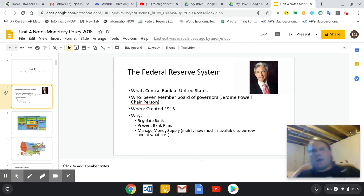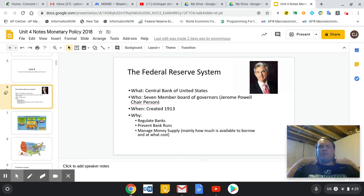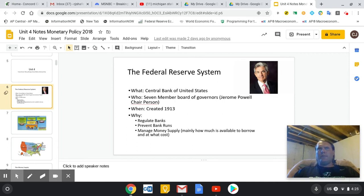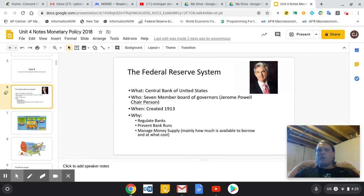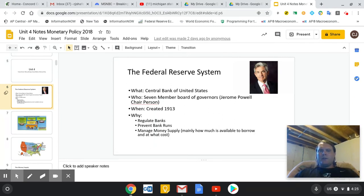Moving forward with our talk about monetary policy today — a pretty simple concept with some complicated ways they do things. As a quick reminder, this is the free market response to fiscal policy. Fiscal policy is the government telling us what to do, like taxes, government spending, or transfer payments like welfare. The Federal Reserve is based around borrowing money — they set an interest rate and you decide whether to borrow. It's a free market response and a check and balance on fiscal policy.